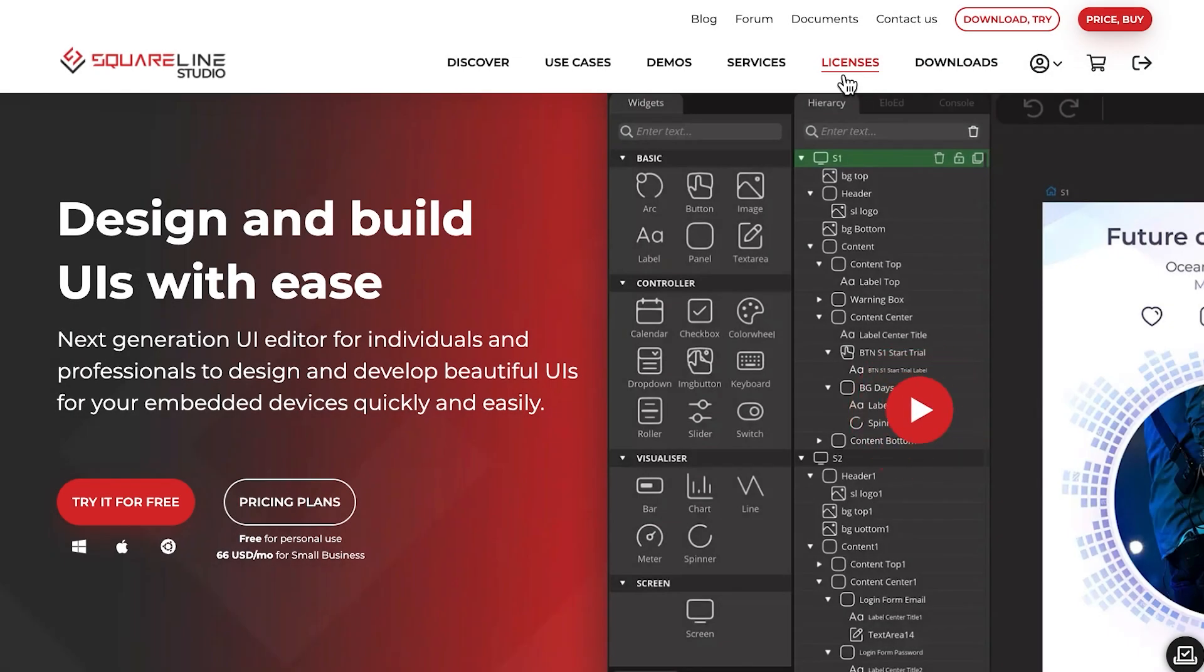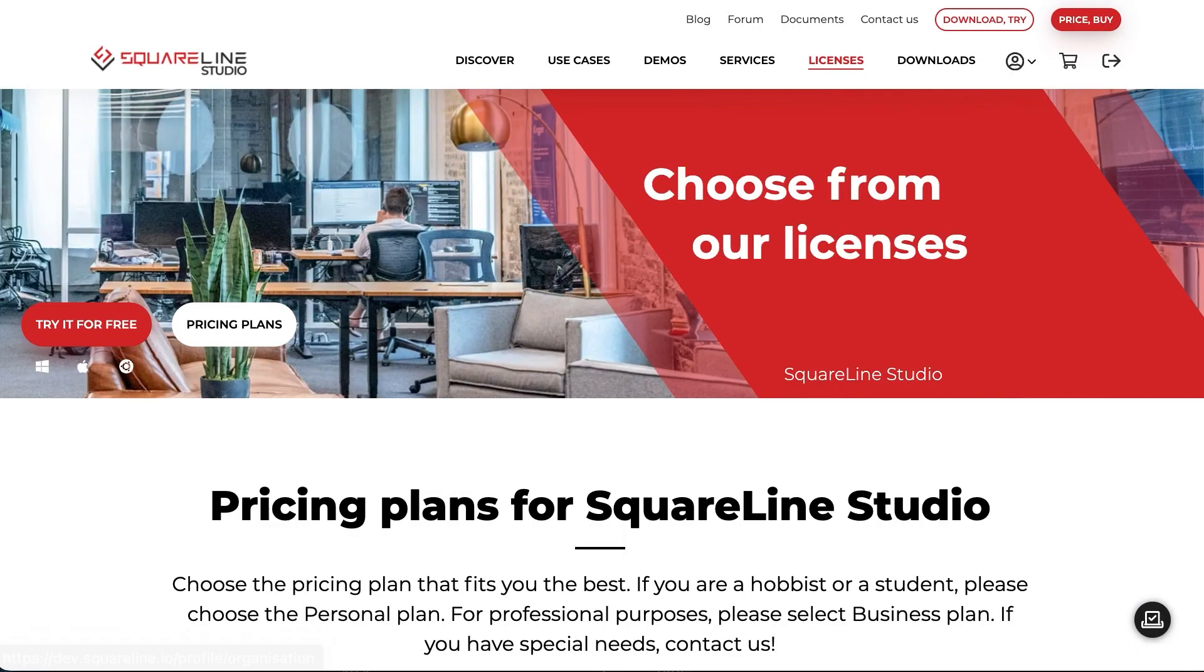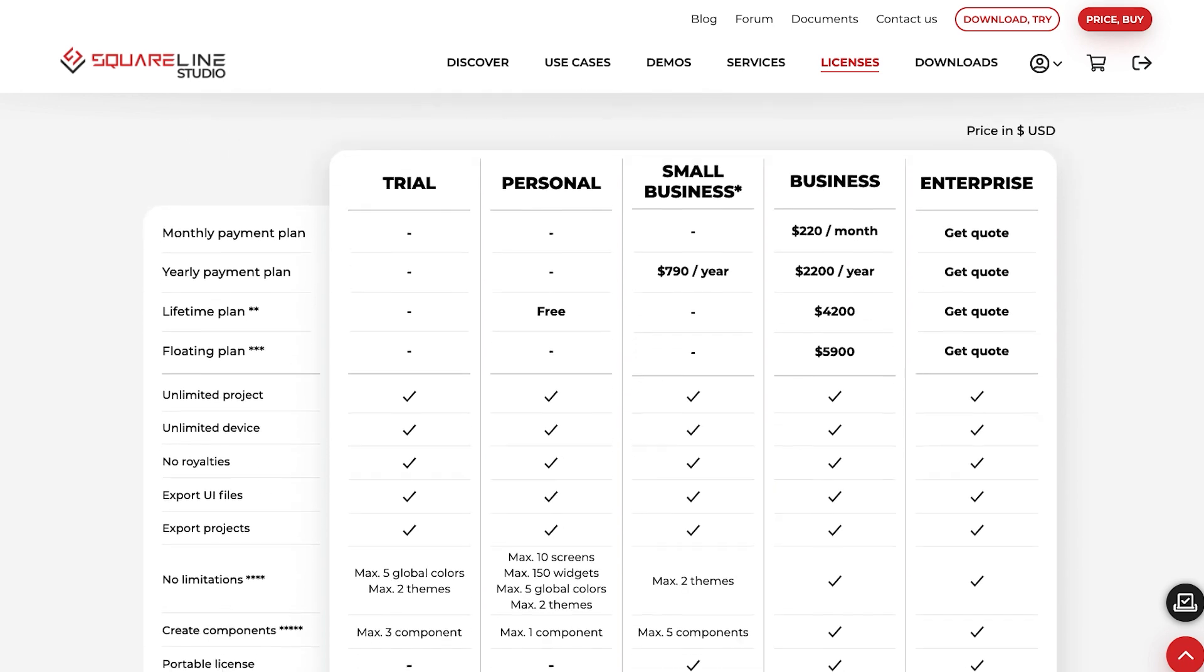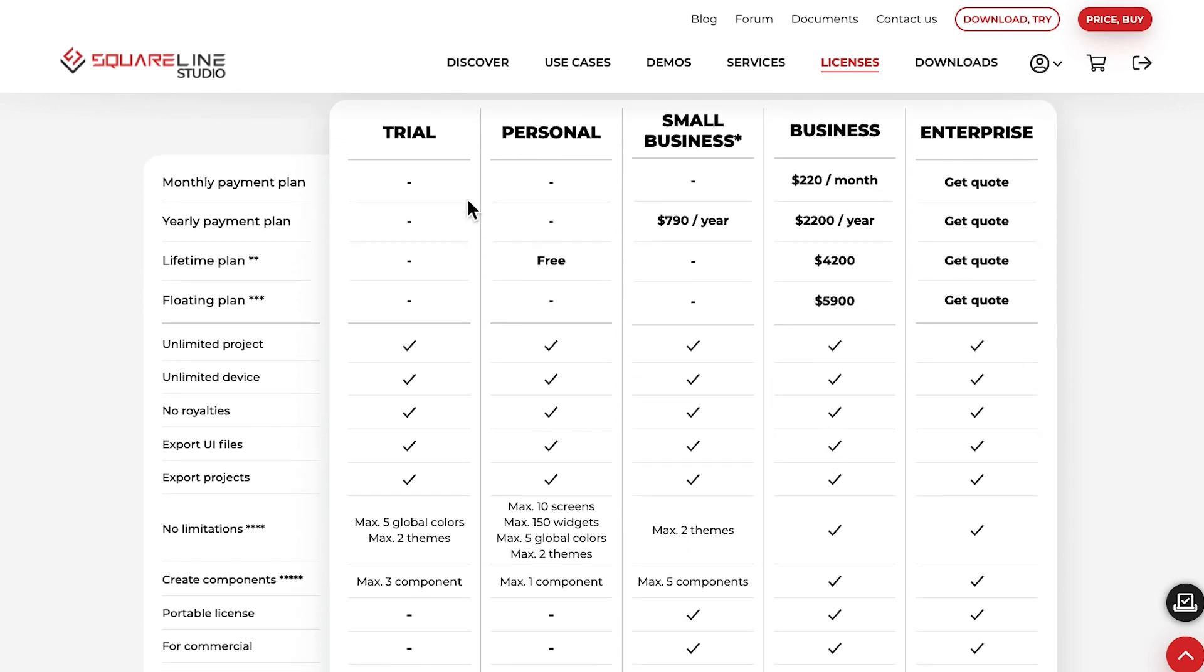You can find the types of licenses available in the Licenses menu on the website. The trial version can be used without registration, allowing you to try out the software. You just need to download it and you can use it completely free for 30 days. The limitations associated with each license are listed in the table.